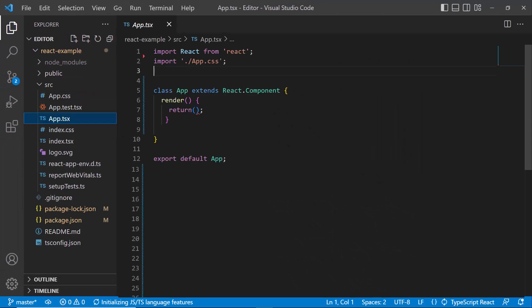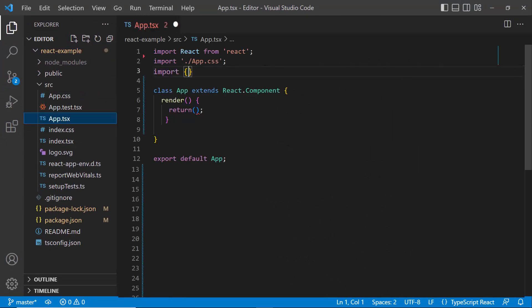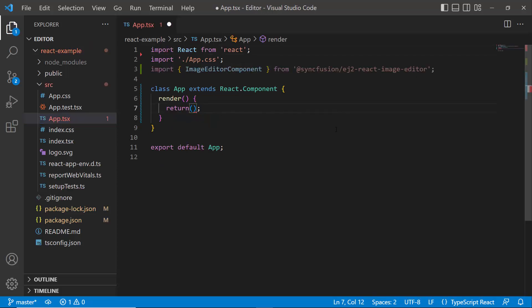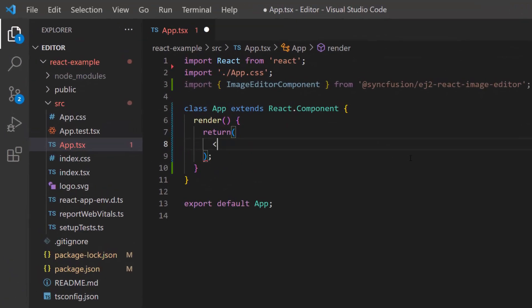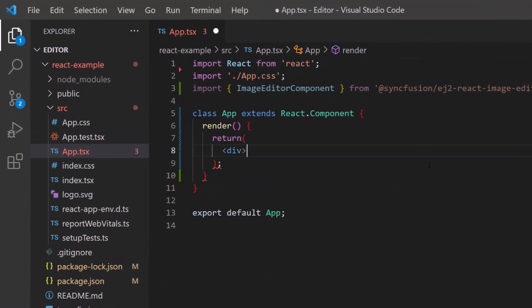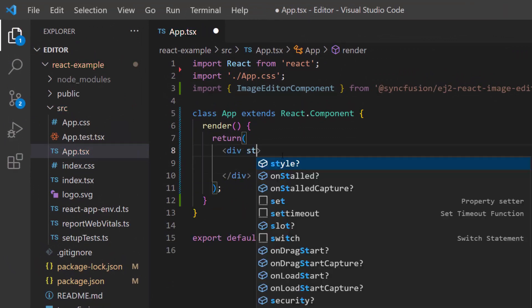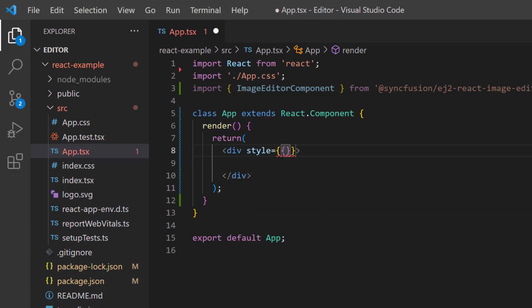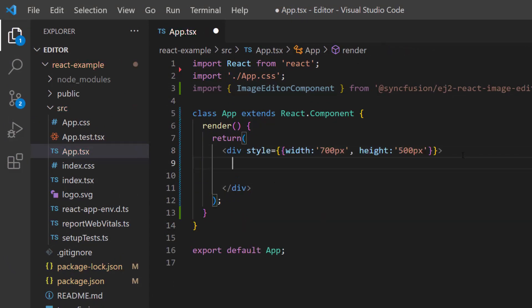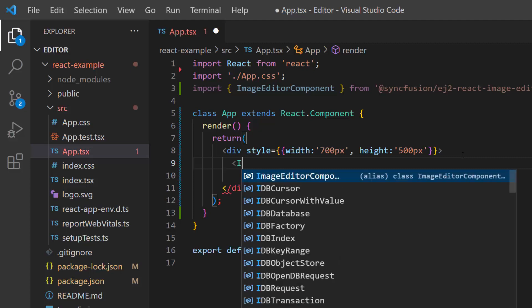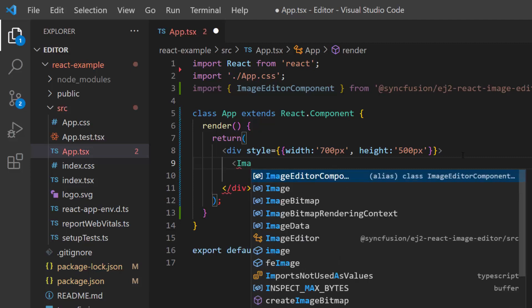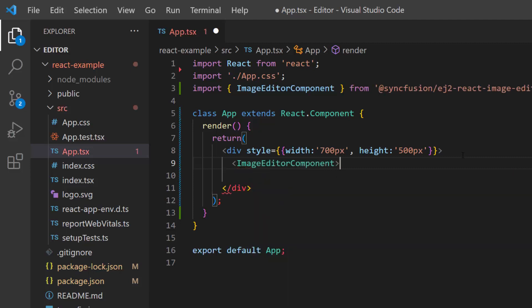In the app.tsx file, I import the Image Editor component from the ej2-react-image-editor package. Within this render method, define a division element with the style attribute to set the height and width. And finally, include the Image Editor component here.